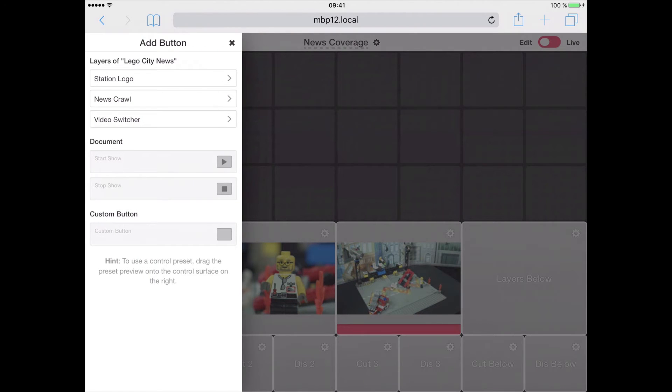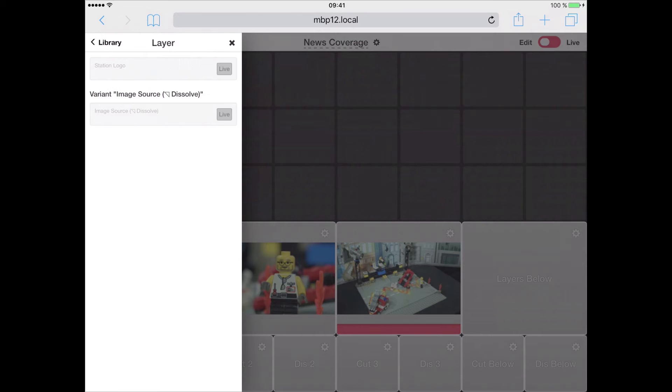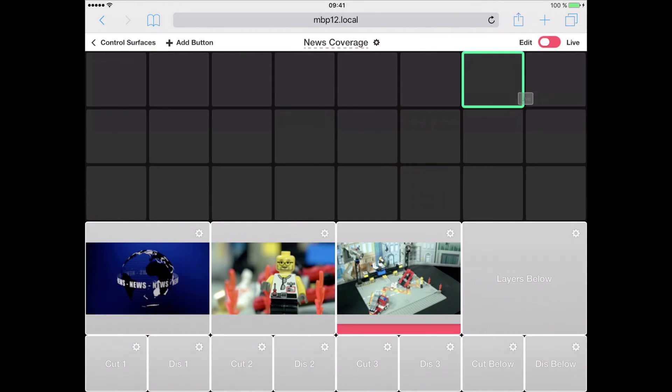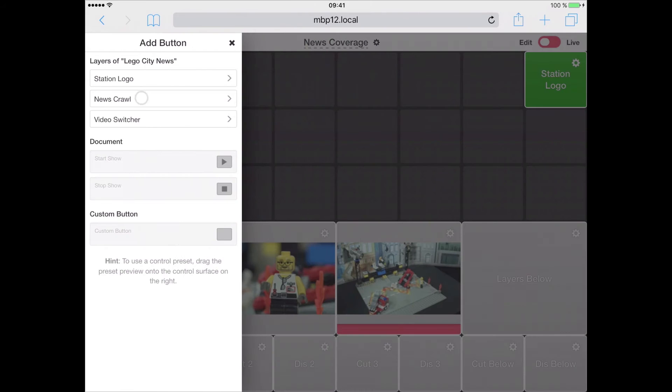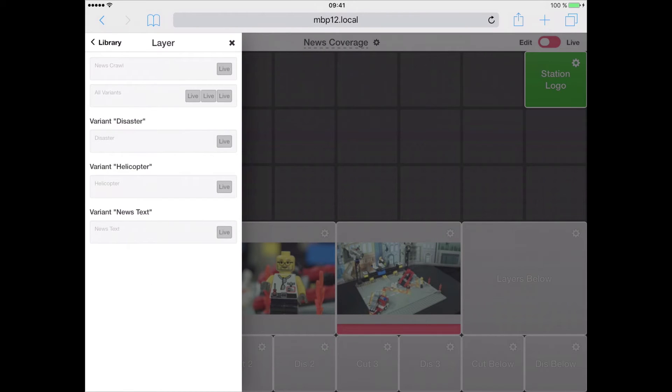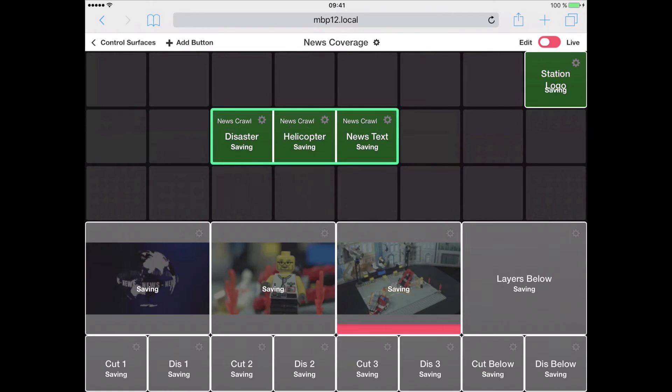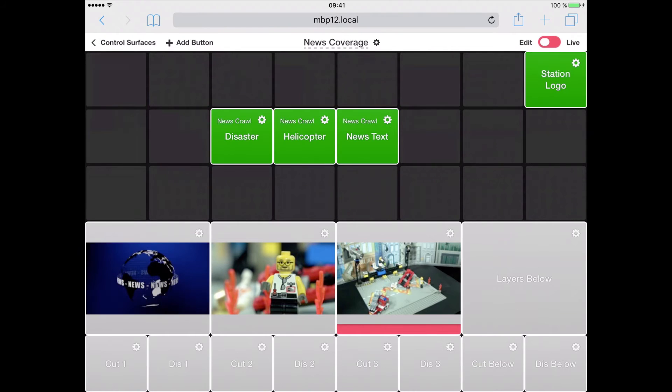We will add some more functionality, for example the station logo. I will drag the station logo setting to the top right. For our news crawler, since we have different variants, there is an all variant setting that contains all the variants present in the document.